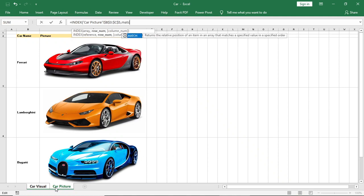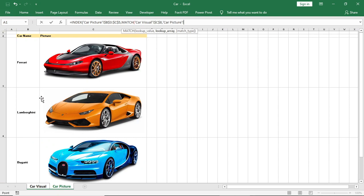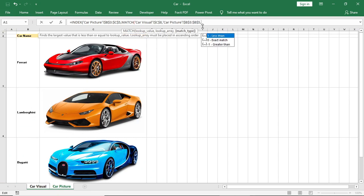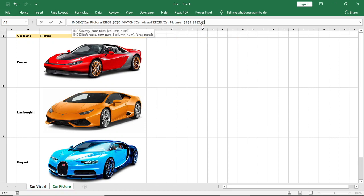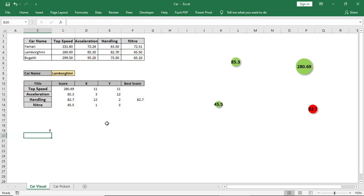Select this car name, lock it. Select this as array and lock it. Now give 2 for column, as car picture is in the second column. Done.